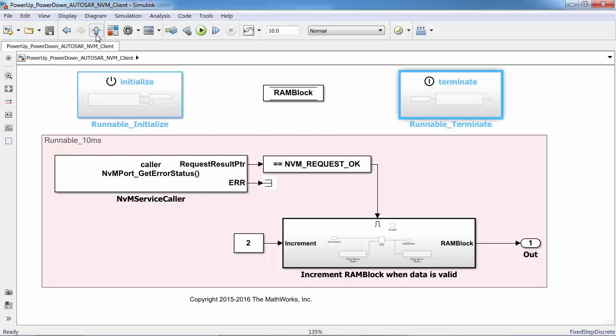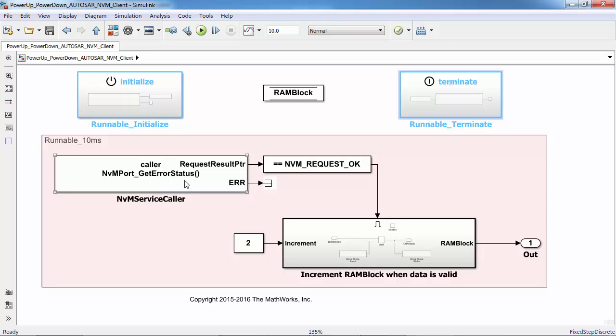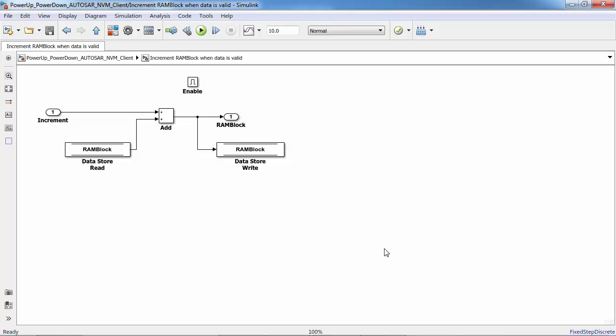Here I have modeled a 10 millisecond periodic runnable where the NVM is queried every 10 milliseconds to check the error status. If there is no error, then the RAM block values are calculated by incrementing the input constant value by 2.